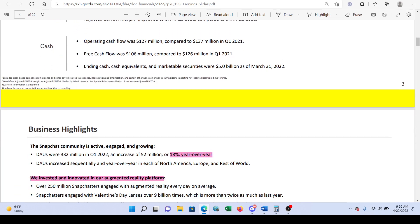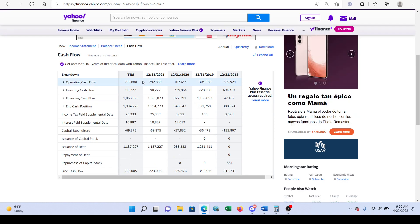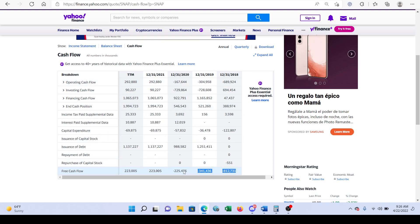Looking at cash flow, operating cash flow was $127 million compared to $137 million in Q1 2021. Free cash flow came in at $106 million compared to $126 million in Q1 2021. Over on Yahoo Finance, looking at their cash flow statement, we can see that free cash flow has recently gone positive — in 2020, 2019, and 2018 these were negative numbers.